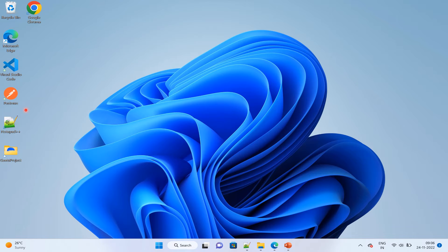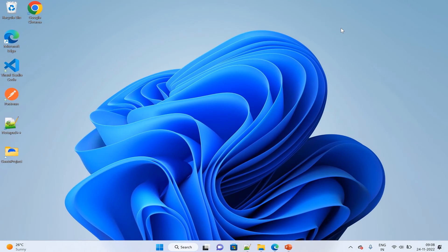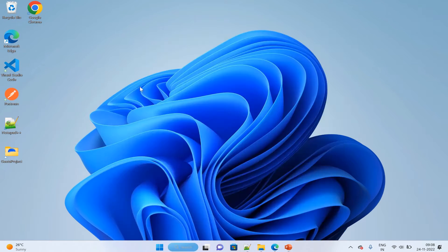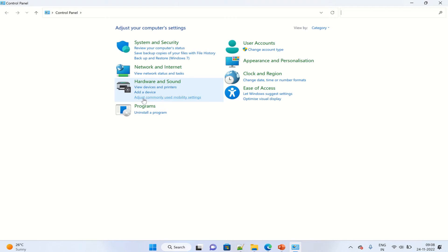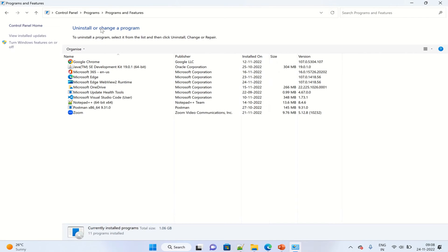This icon will disappear from the desktop. From the search option, choose Control Panel and select Programs, then choose Programs and Features. Here you can see...